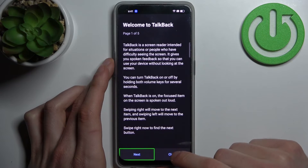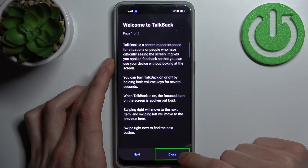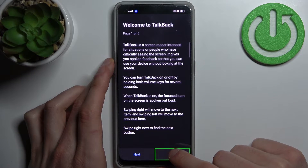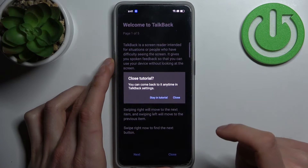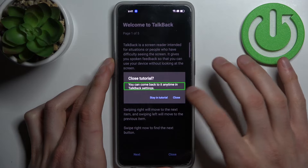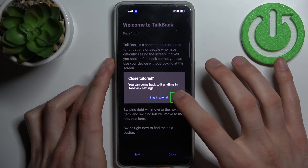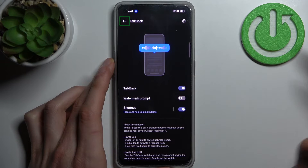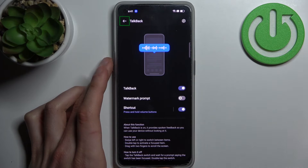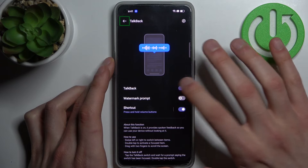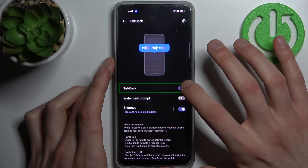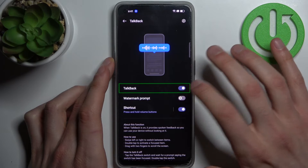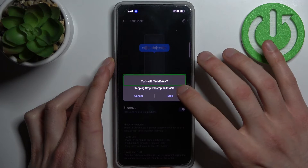To activate something, you first tap to select it, then double tap to confirm. And if you want to disable this feature, you do the same: tap to select, then double tap — it's that easy.